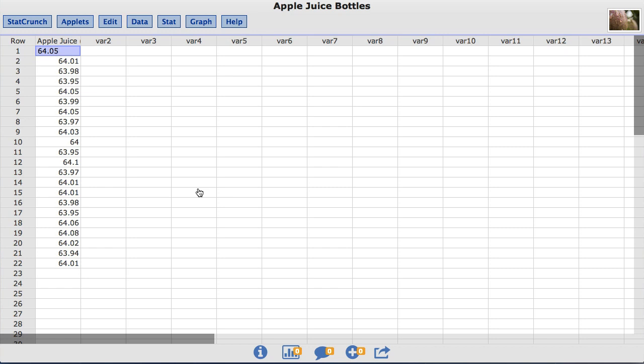Each bottle's label states it contains 64 ounces of apple juice. The manufacturer requires that the mean amount of juice in a bottle be 64.05 ounces to decrease the chance of a bottle being under the 64 ounce threshold by random chance.